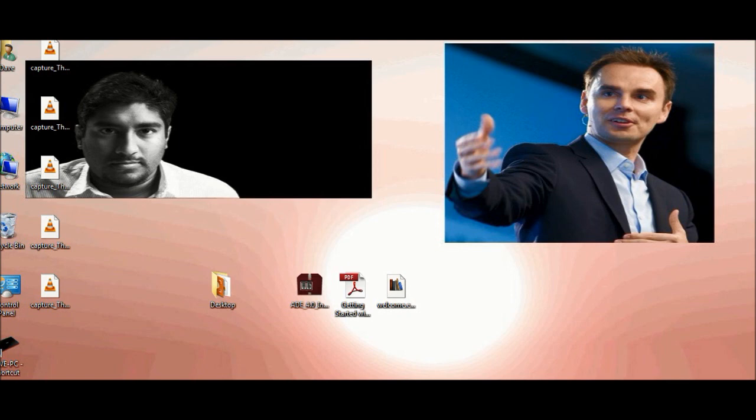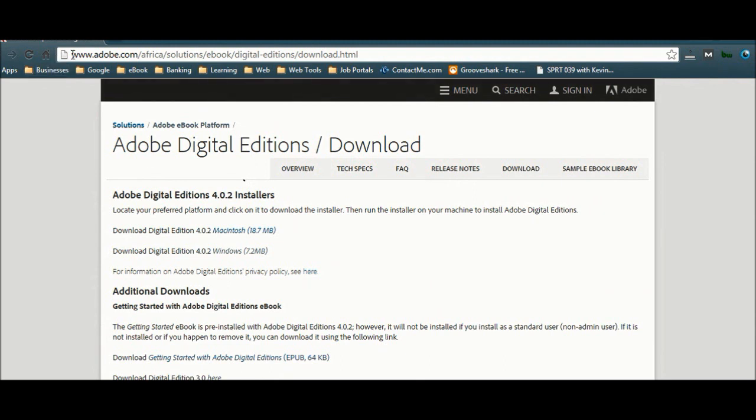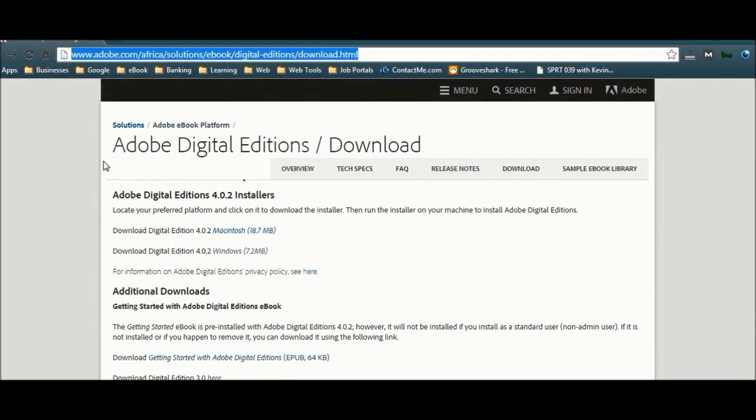So what I wanted to cover today was firstly where you can find the download from. We can see up here is a download link. I'll make sure it appears below the YouTube video as well.